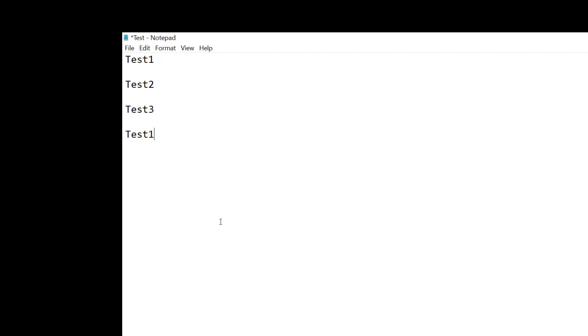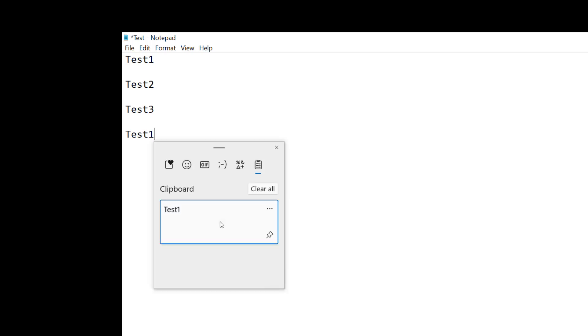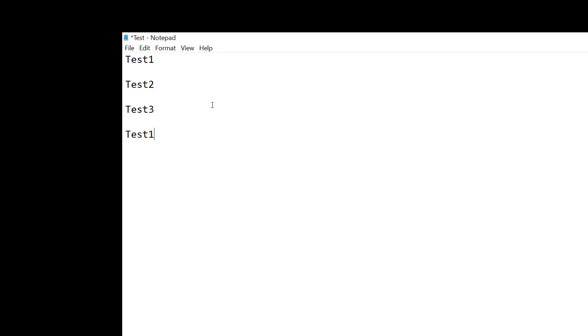Now, if I hold down my Windows and V key at the same time, we can see there's my test one copy in the clipboard. Fantastic.